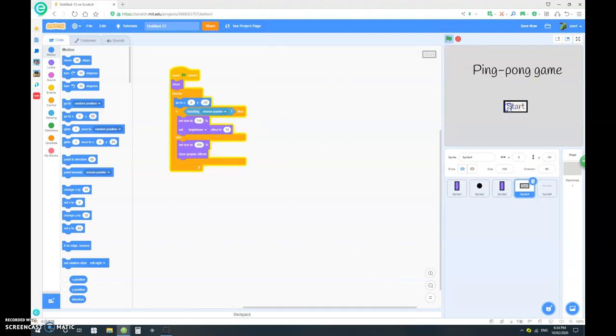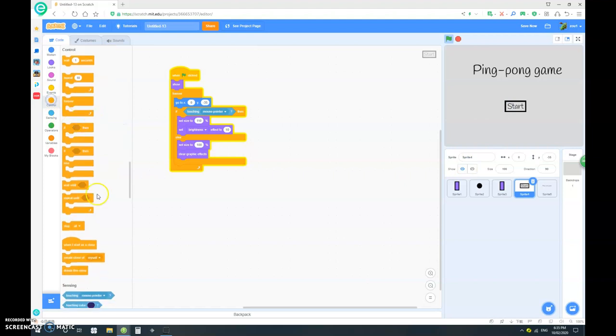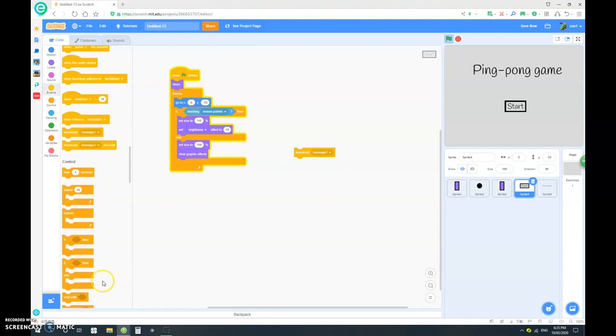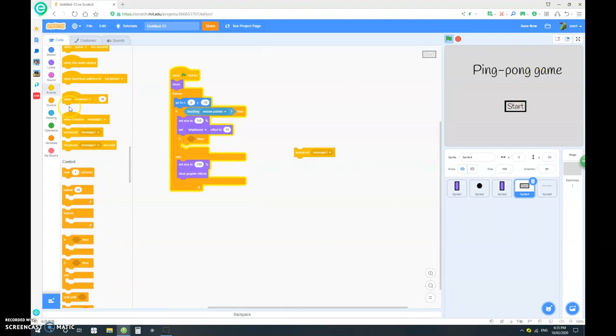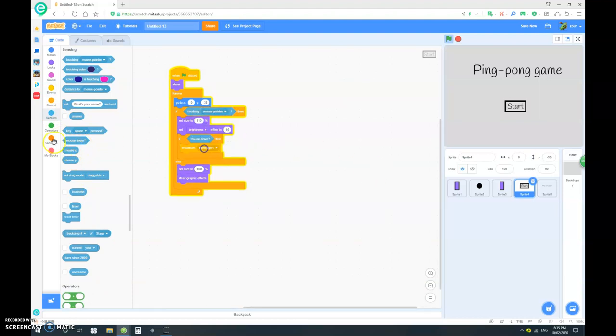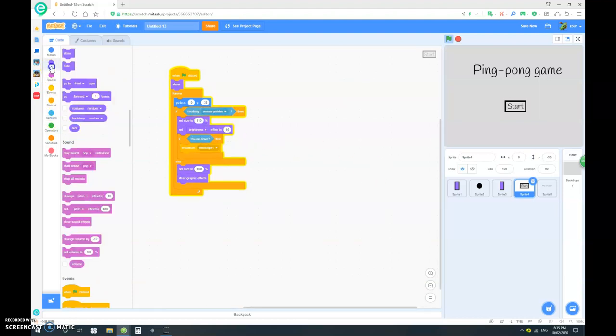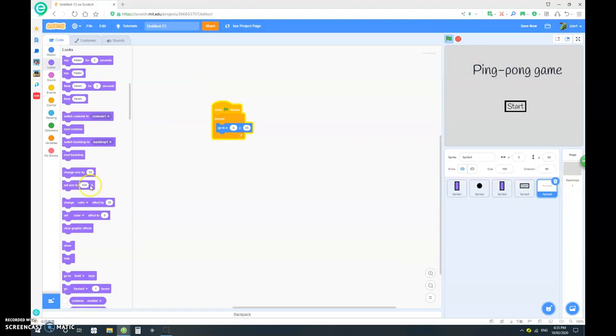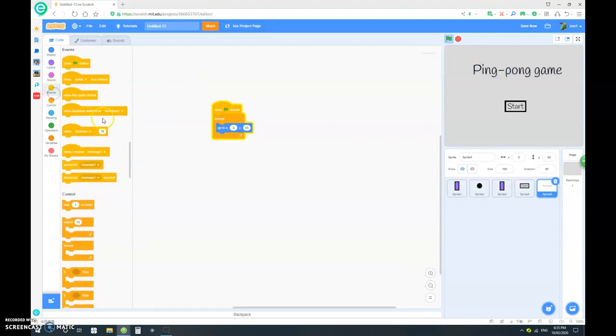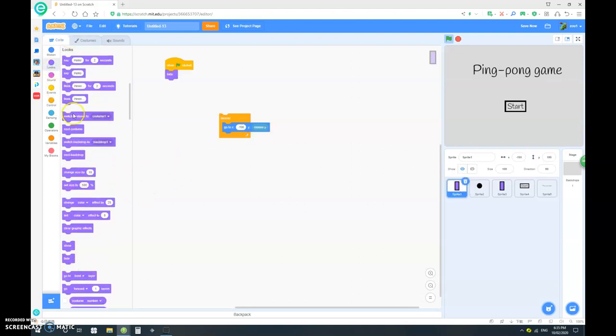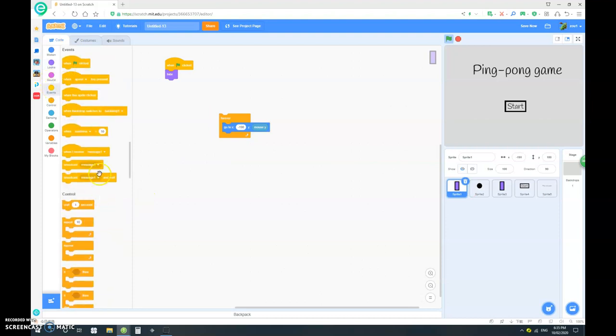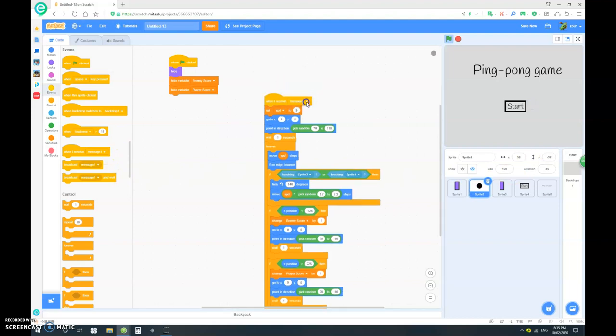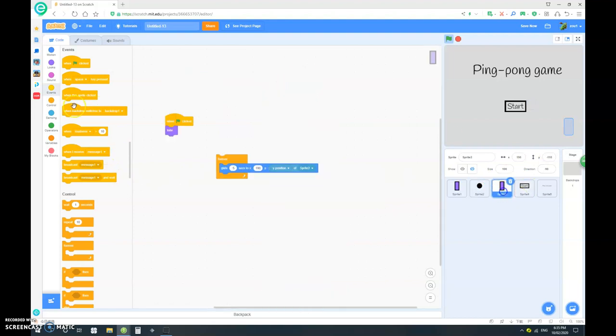So now if we click to start nothing happens. So let's make a broadcast message one. If it's touching the mouse pointer and mouse down, which means it's been clicked, then broadcast message one, hide. When I receive message one, hide. And in all these scripts we want it to be when I receive message one.